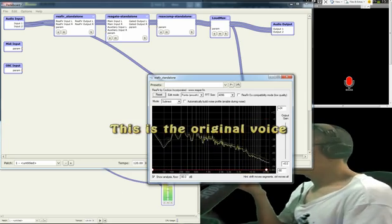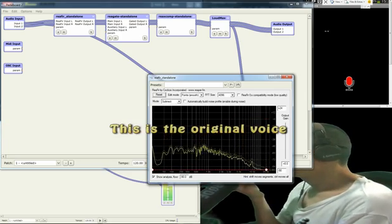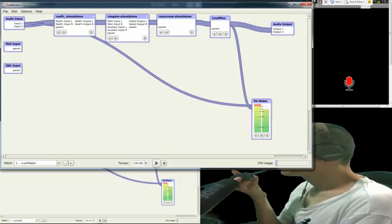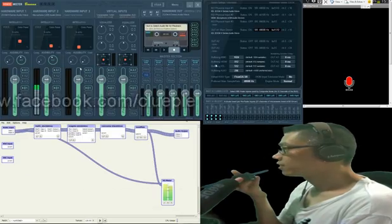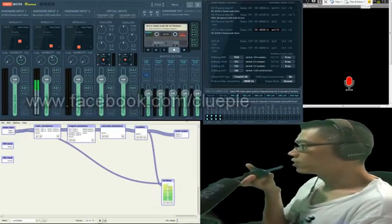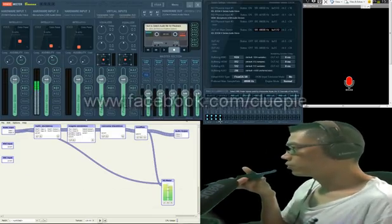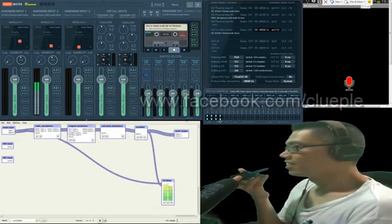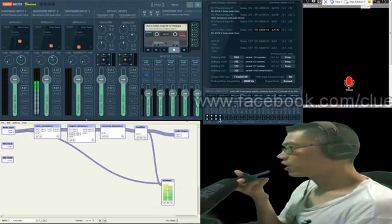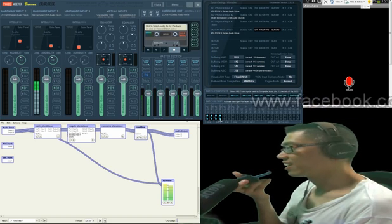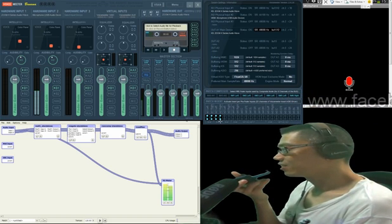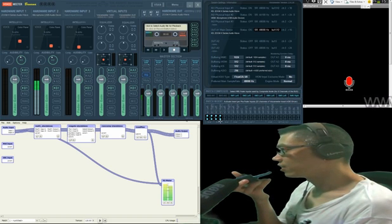This is the original. The original sound you hear. It's really noisy.